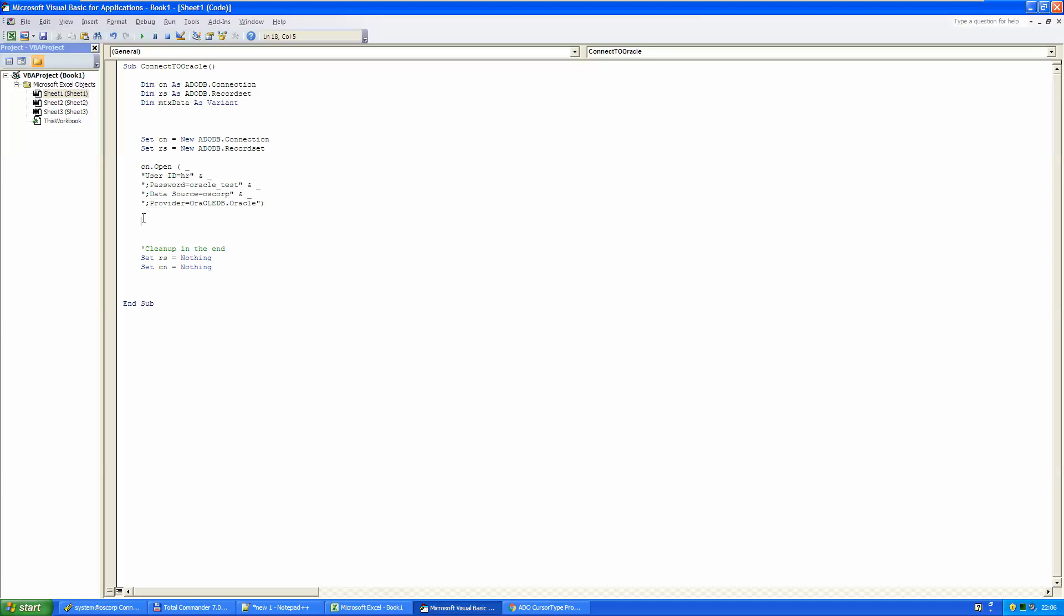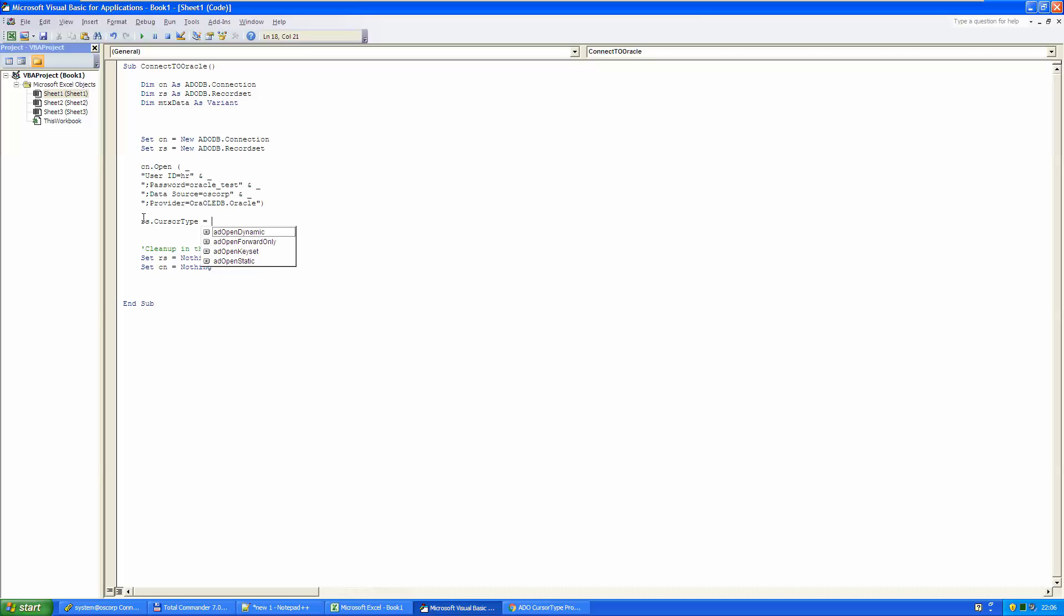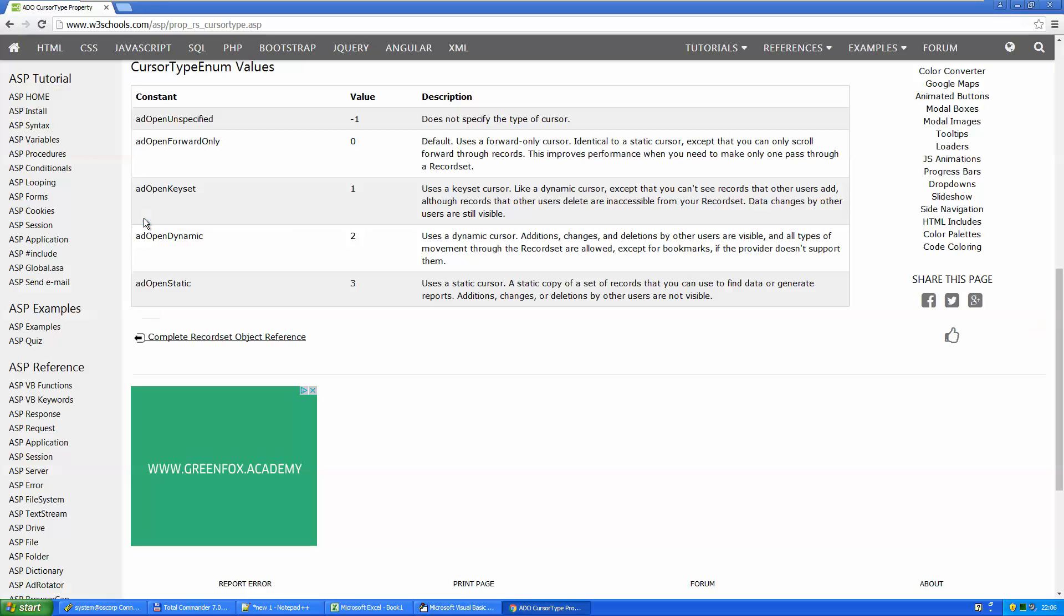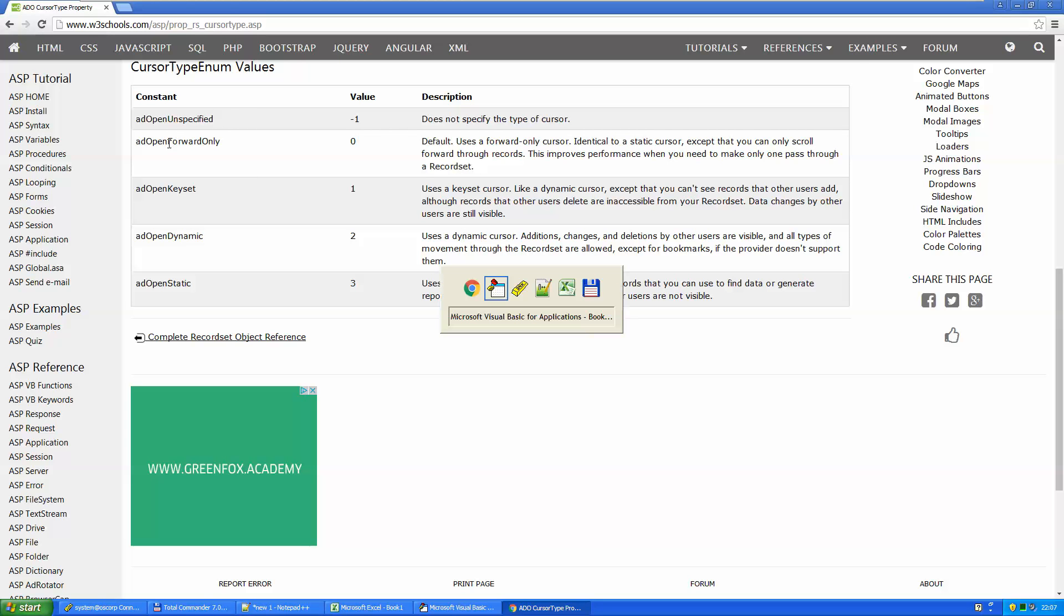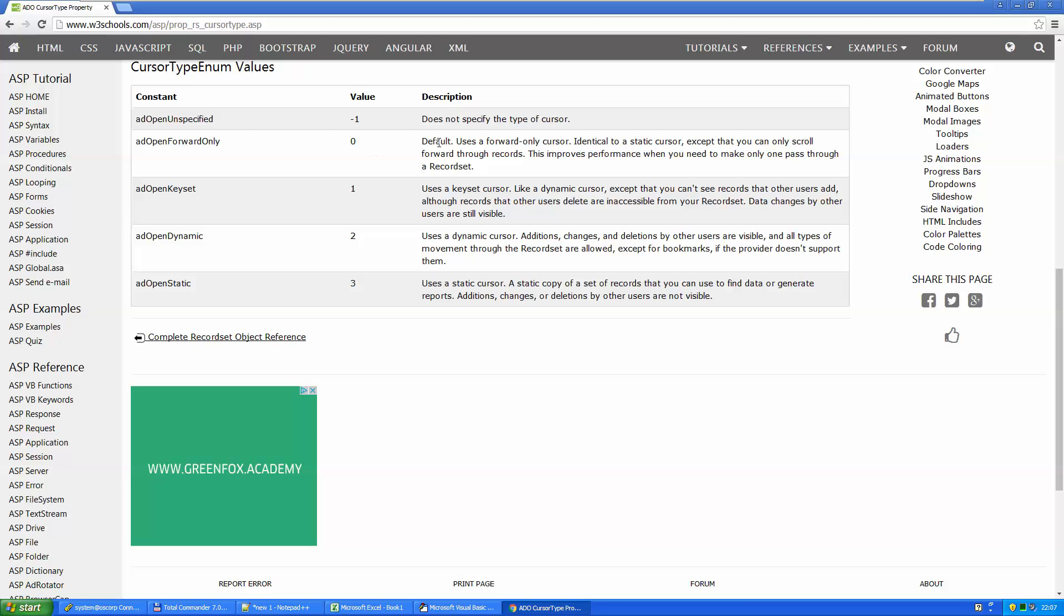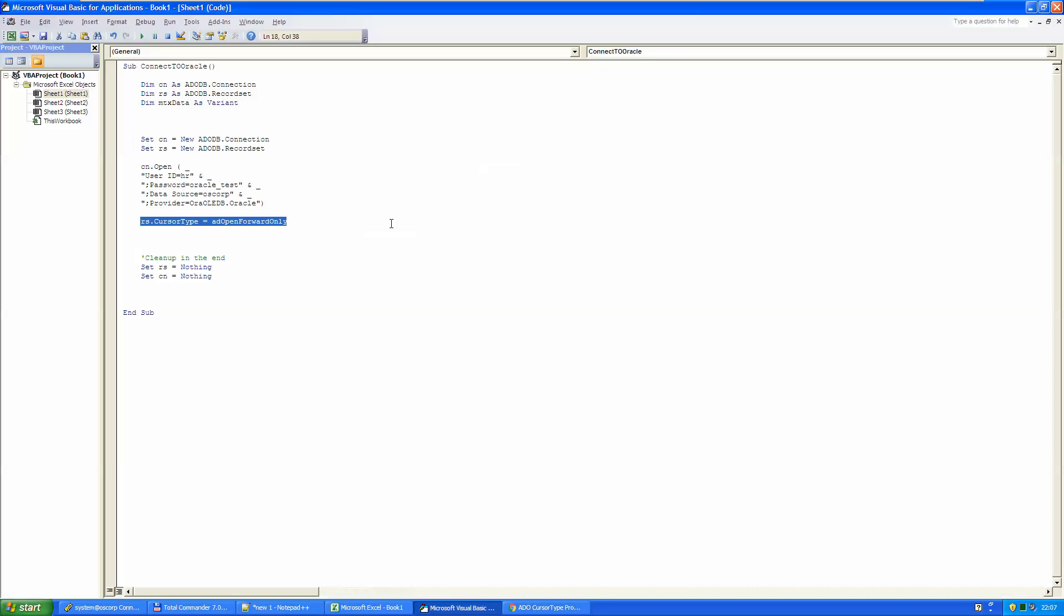We're ready to pull some data in. And here is how to do that. If you would like to read a little bit more of these various cursor types that you can use, you can google for them. And you would find a page like this, where you can see the various options that are available and how they work. As you can see, I used open forward only, which is the default cursor type.